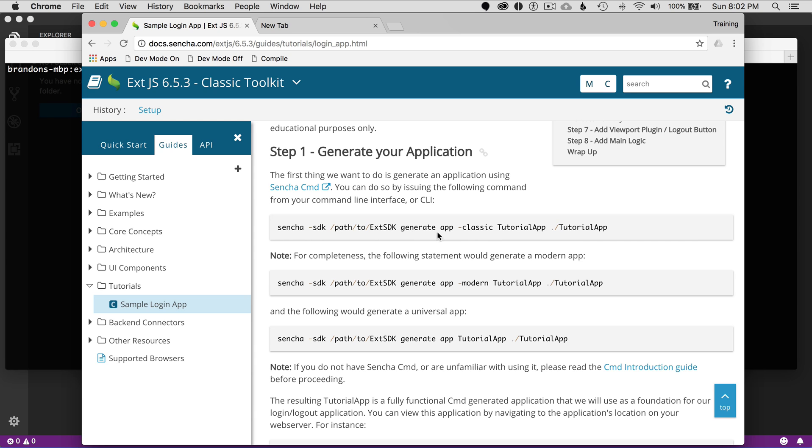I'm going to use the generate app, and it's going to be classic, and it'll be tutorial app. Watch in the future episodes, and I'll cover modern app generation as well.